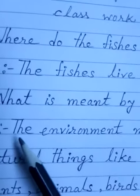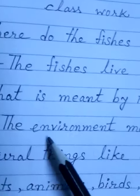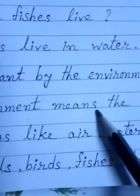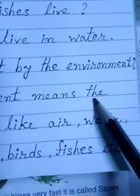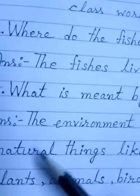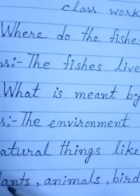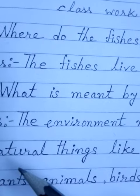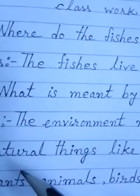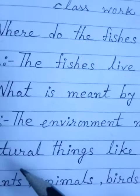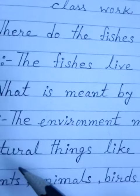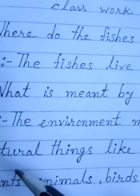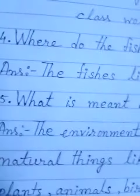So the answer is: the environment means — last day I discussed that all natural things like air, water, fishes, sky, plants, animals, and more are all our environment.